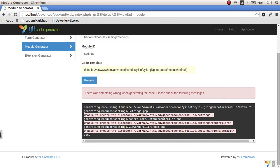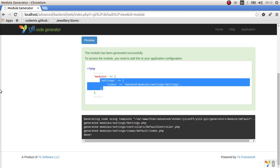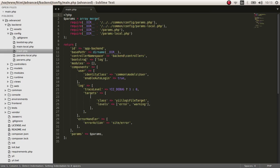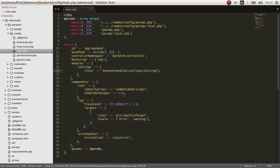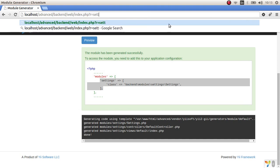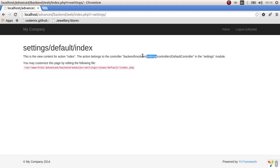We've created the modules directory and set permissions. Let's preview and generate again — the settings module is now generated. We have to tell the Yii application that we've created a settings module. Let's copy the class path and go to the back end 'main.php' config file. In the modules array, we add the newly generated module. Now the application knows we have a module called 'settings', accessible via 'r=settings'.